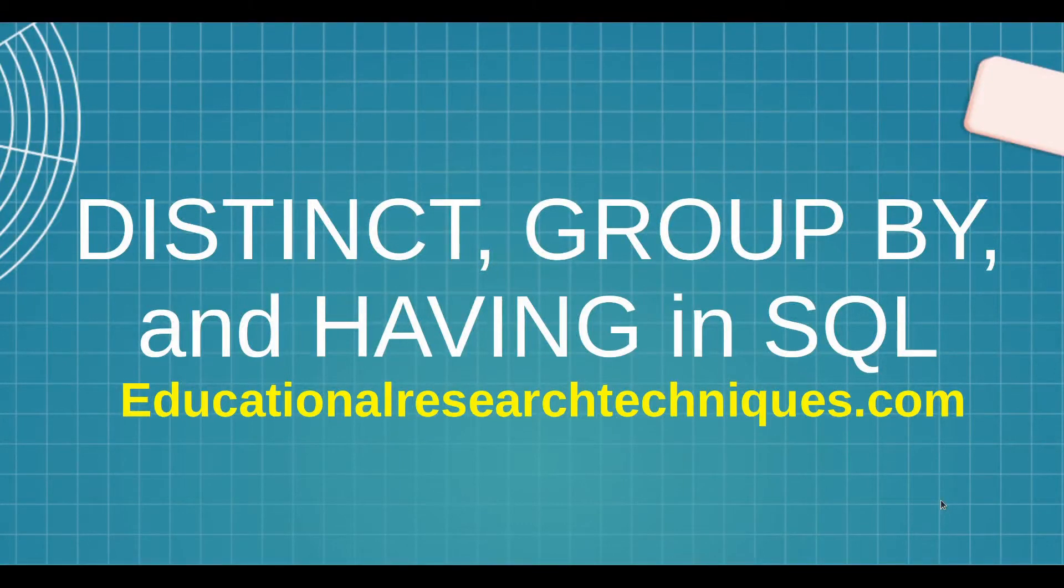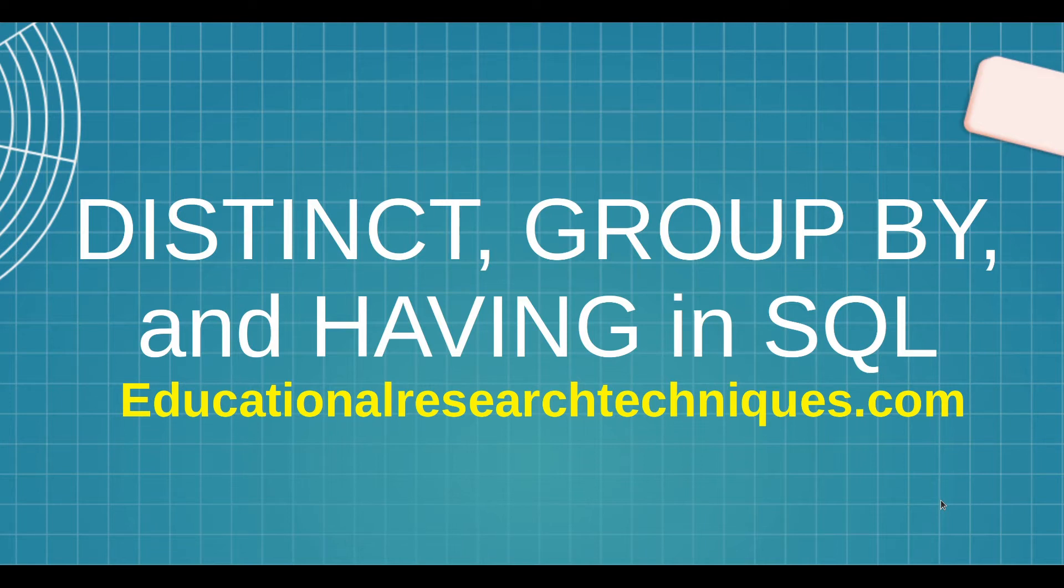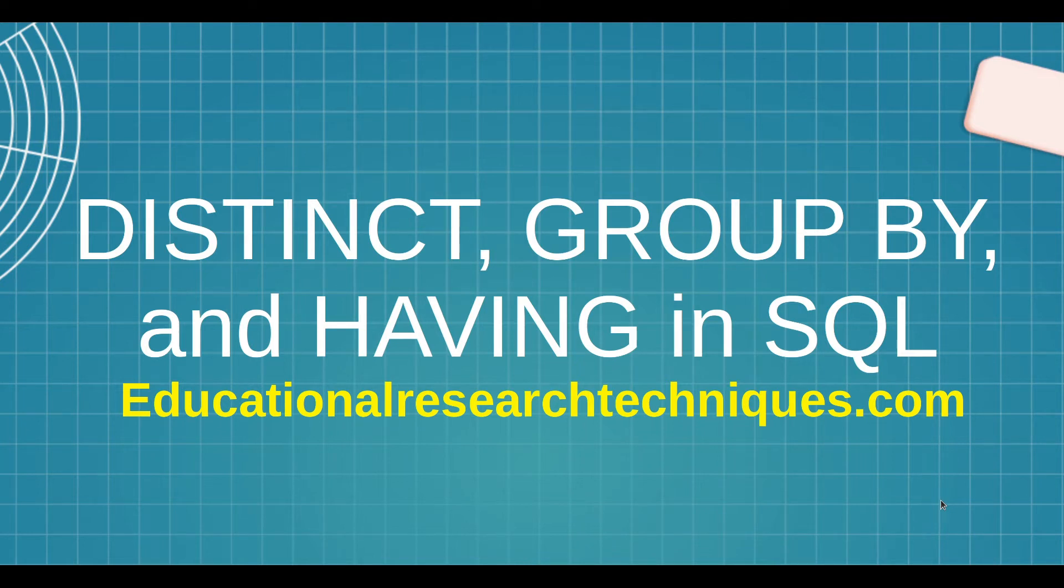Hello, my name is Darren Thomas and I am the director of Educational Research Techniques. In this video we're going to learn about three different commands that are commonly used in SQL: the DISTINCT, GROUP BY, and HAVING commands. So let's go ahead and see what we can learn.